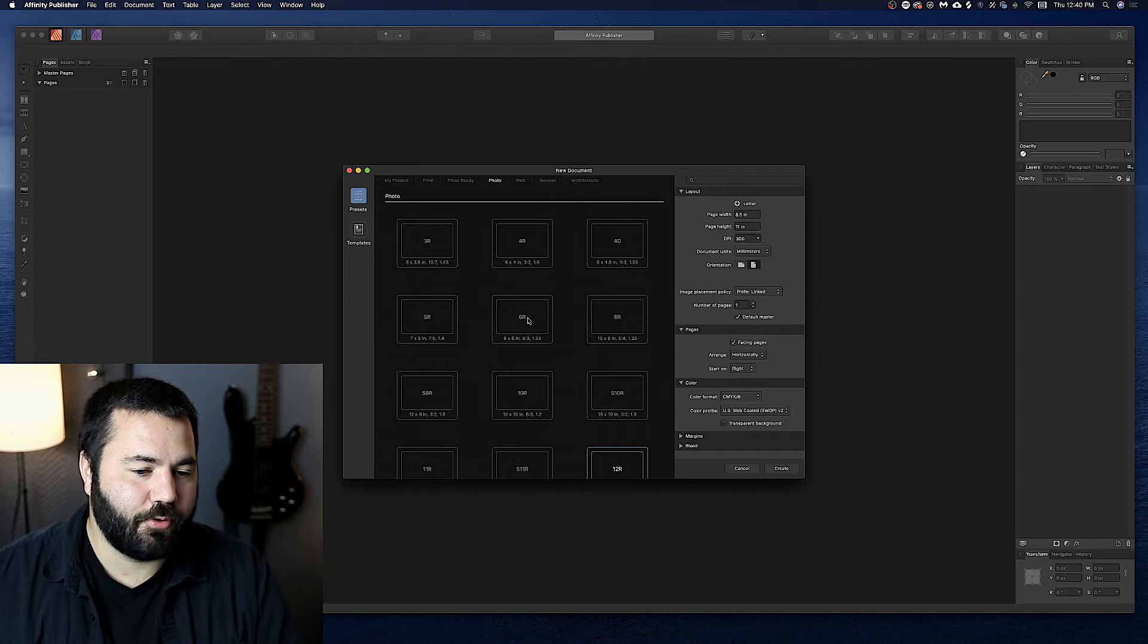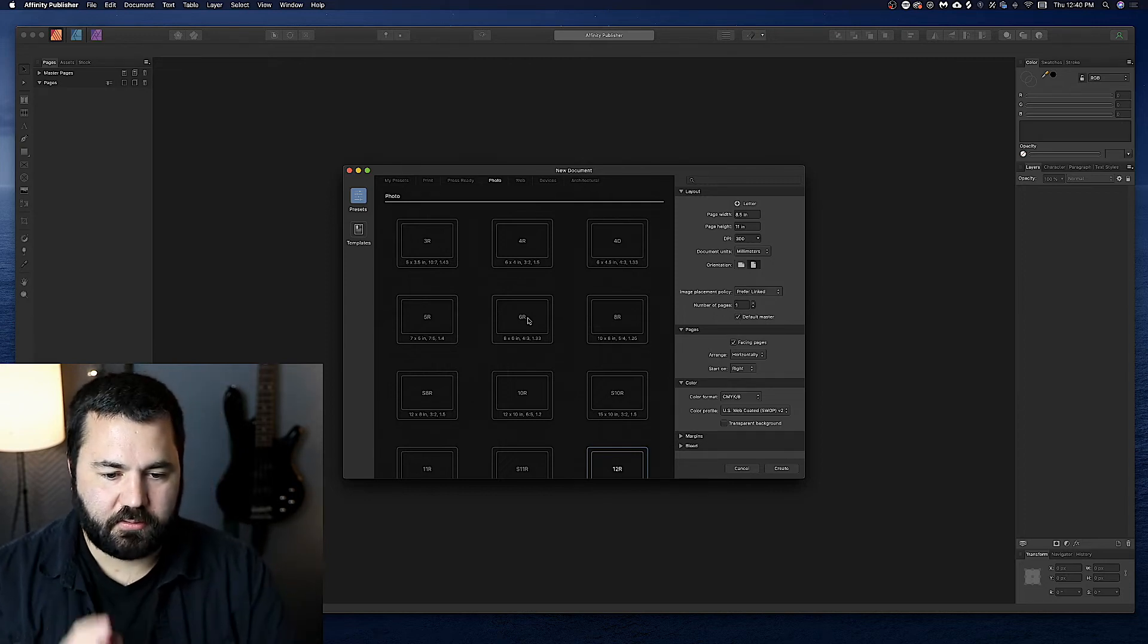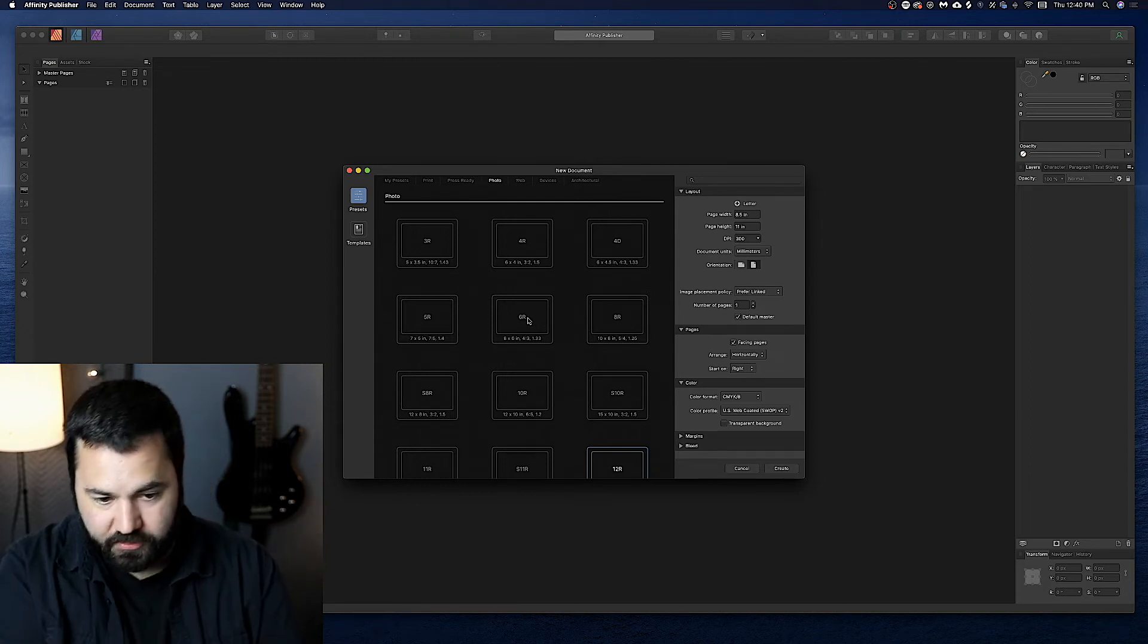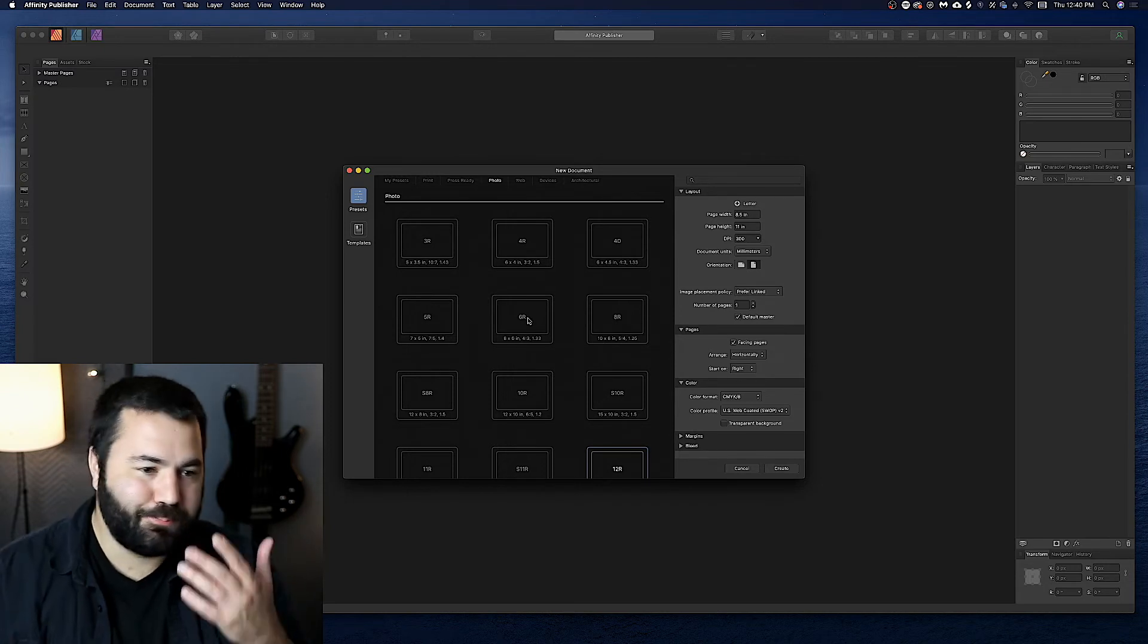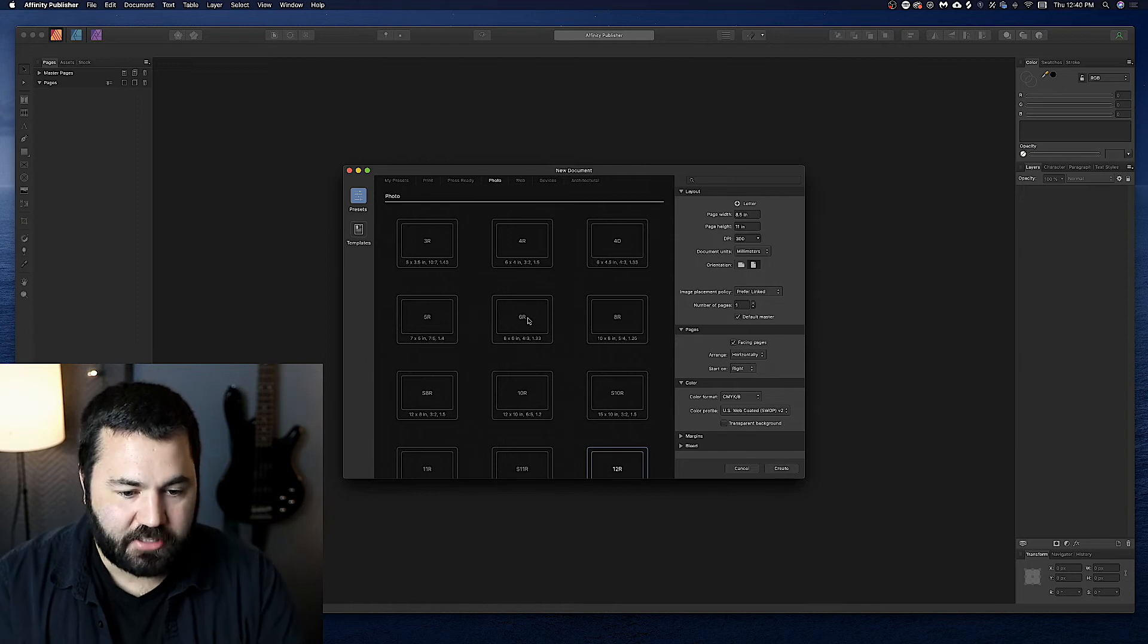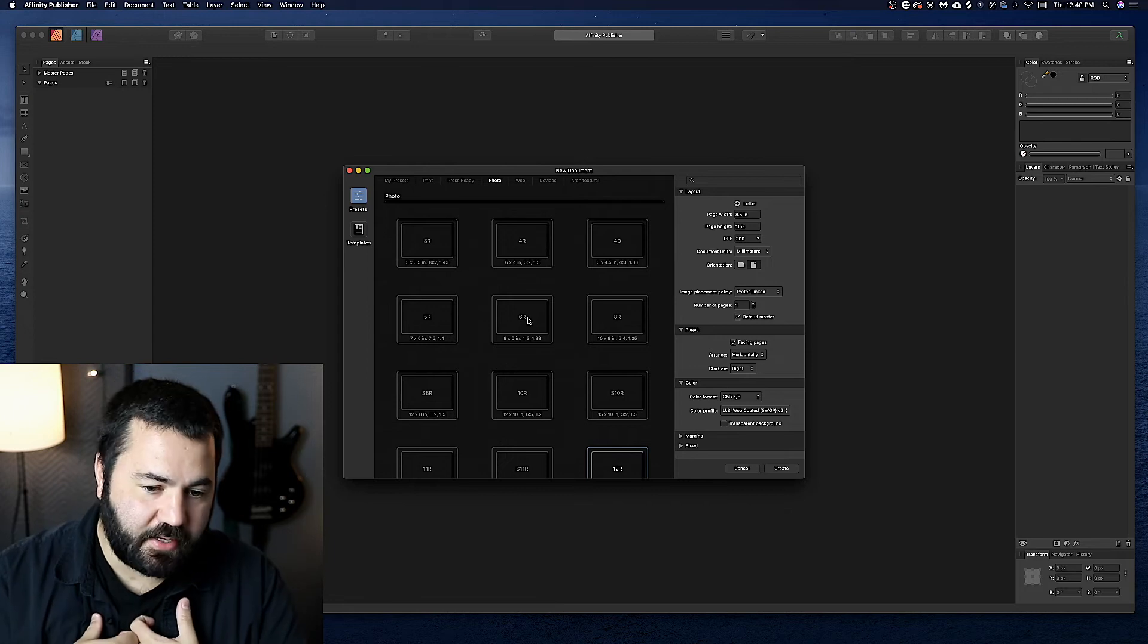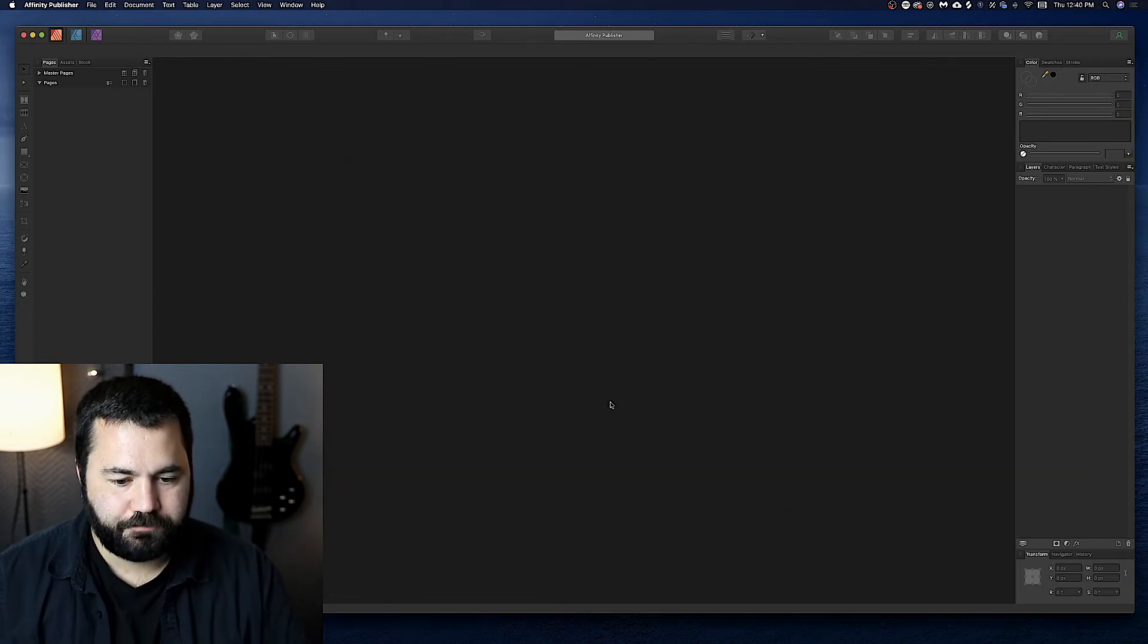And that brings me to another important point. You can open Adobe files with these. You can open Illustrator, InDesign and Photoshop files with their respective replacements here. Like every other cross file app opening, it's not going to be perfect. Some things aren't going to work exactly right, but you can open those. So if like me, you need a template and they give you an InDesign template, you should be able to open it just fine with Publisher.